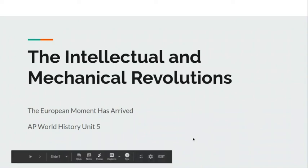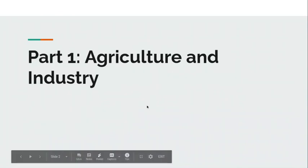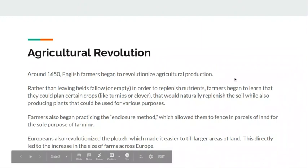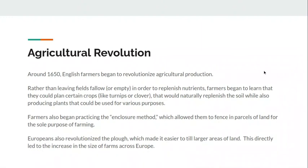Let's talk about the Mechanical Revolutions: Agriculture and Industry, Part 1. So, the Agricultural Revolution. Around 1650, English farmers began to revolutionize agricultural production.